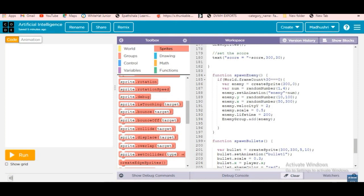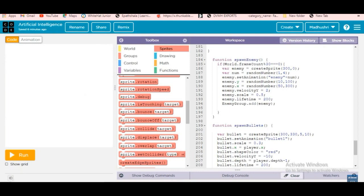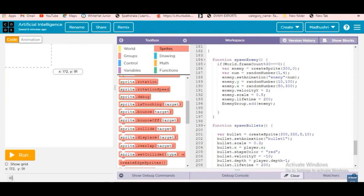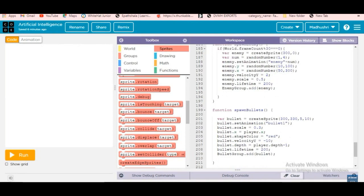Then enemy dot set animation is given as 'enemy' plus num — so enemy plus a random number for the animation. Enemy dot y equals random number between 10 and 200, enemy dot x equals random number between 55 and 300. Enemy dot velocity y equals 2. Enemy lifetime is 200, then enemy group dot add enemy — so we add the enemy to the enemy group.